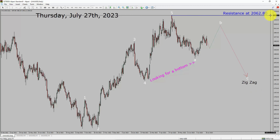A decisive bullish breakout above the 2062.80 resistance area is going to end the downtrend in the daily chart of the gold versus US dollar pair.